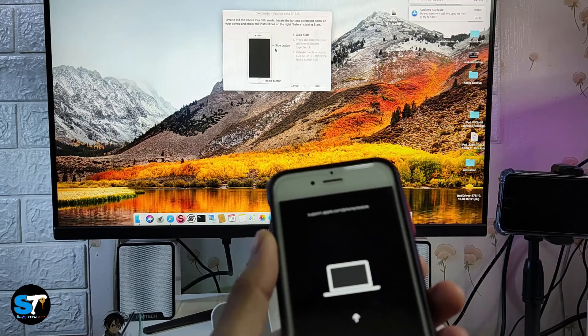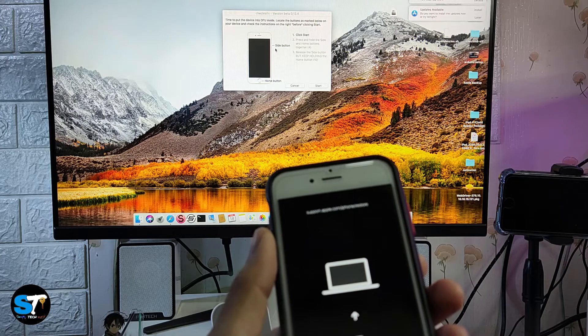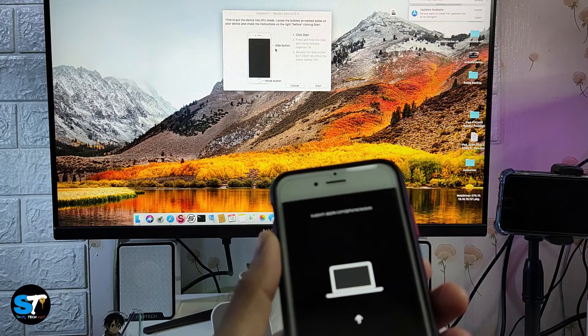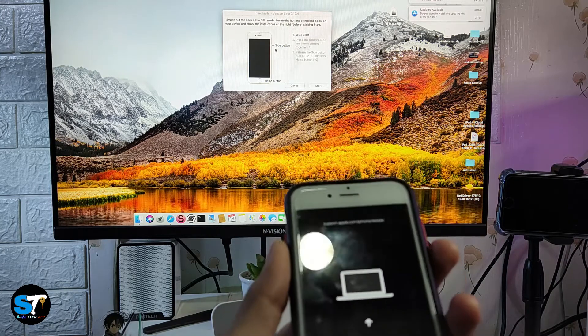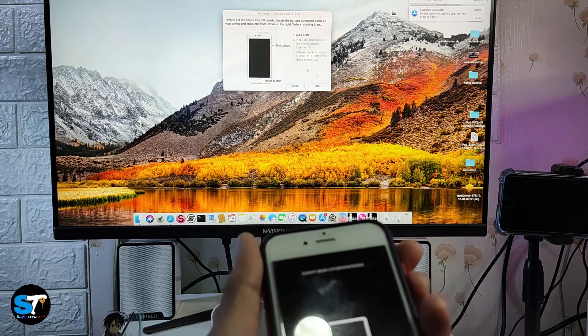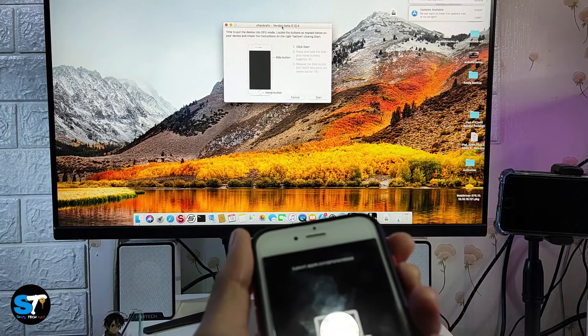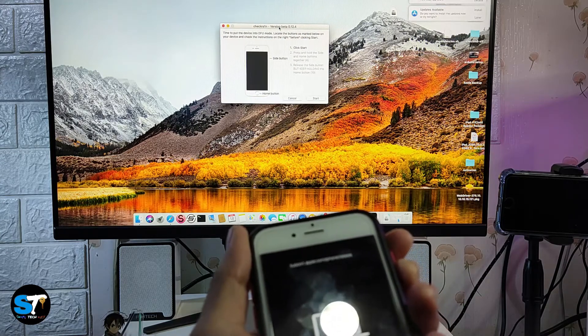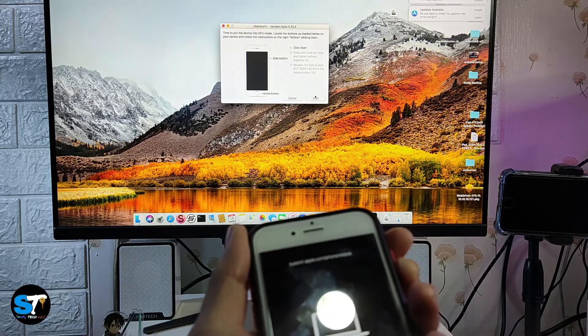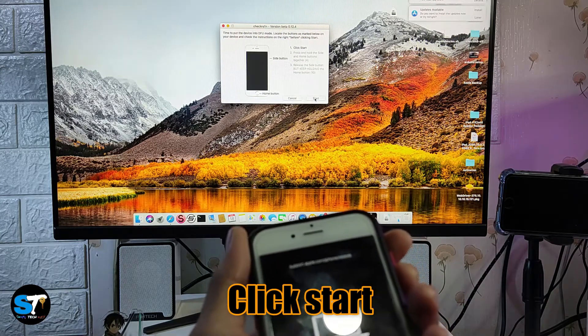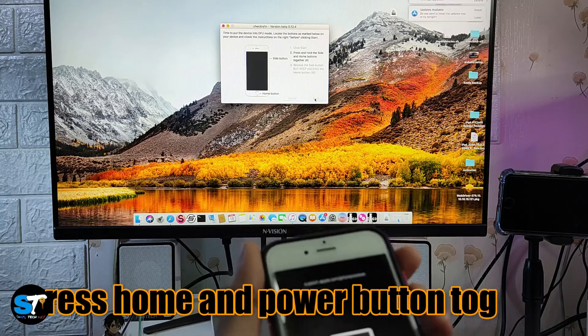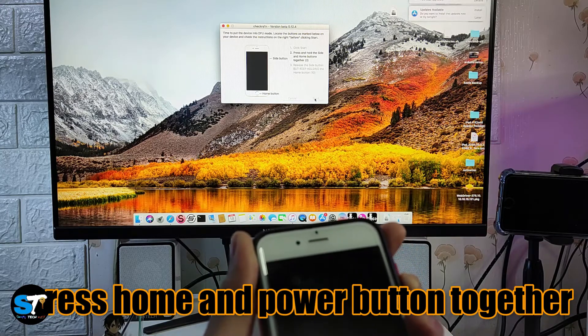The checkra1n app will automatically boot your device into recovery mode. It says here that you need to click start, just click start, then press home and side button.